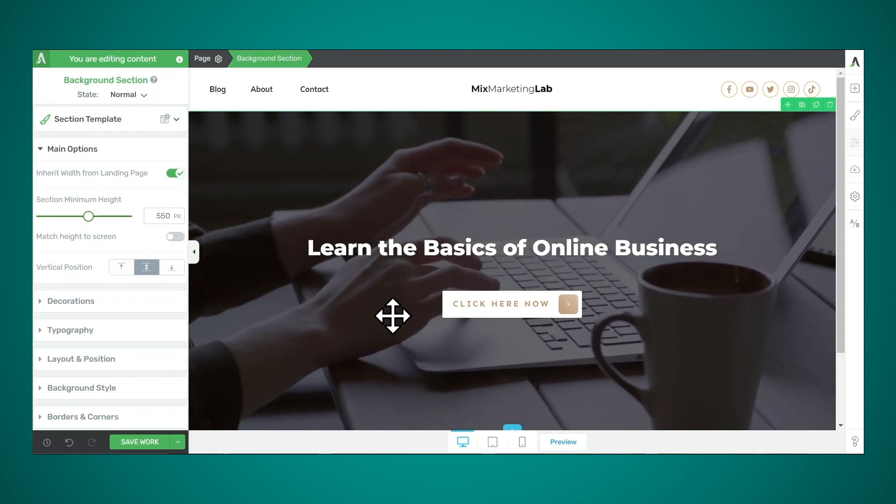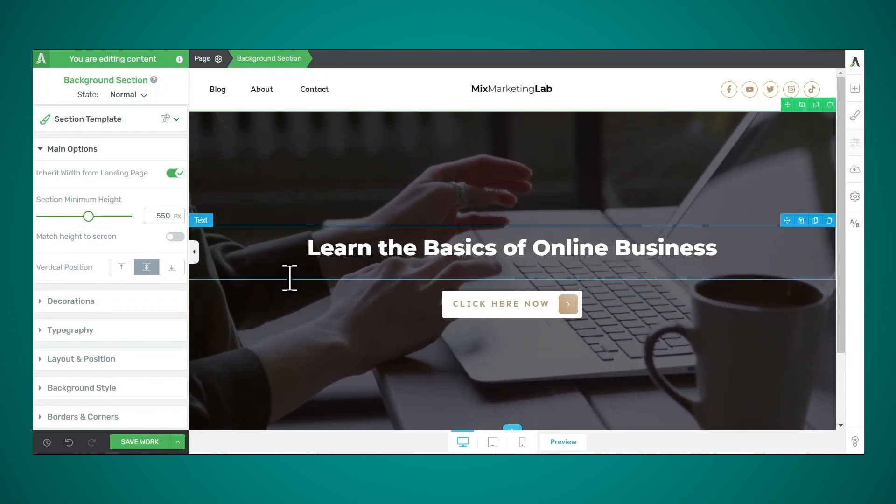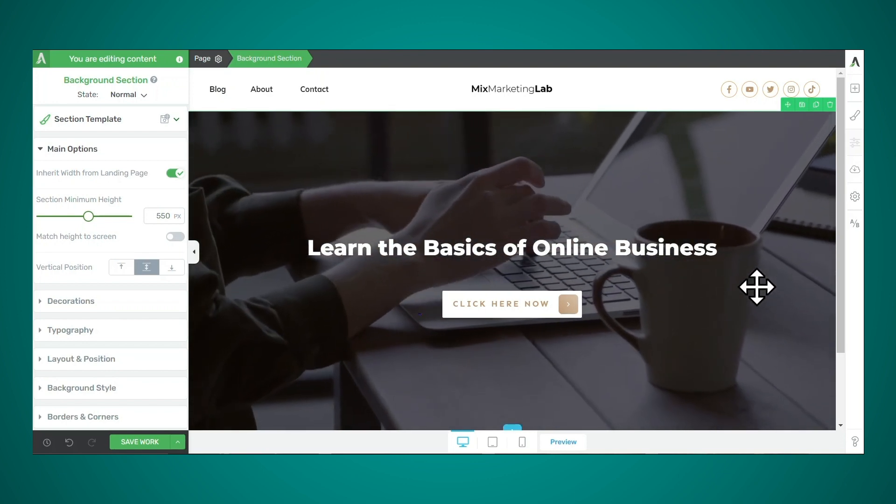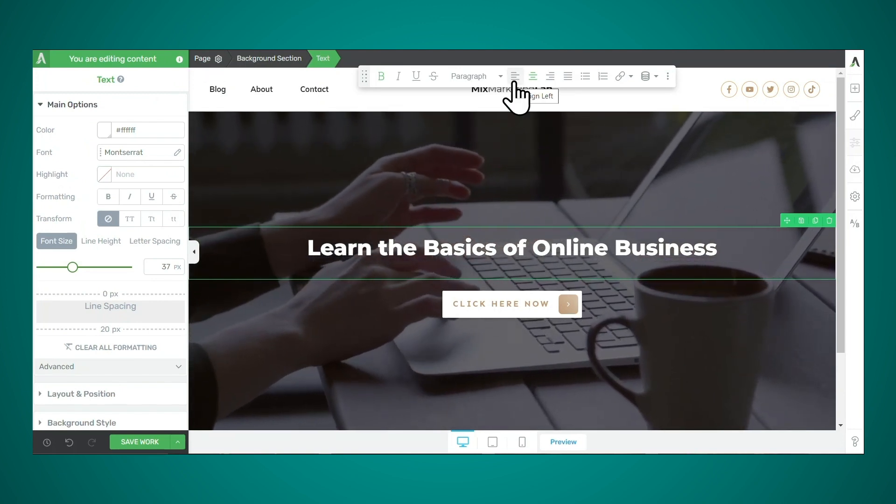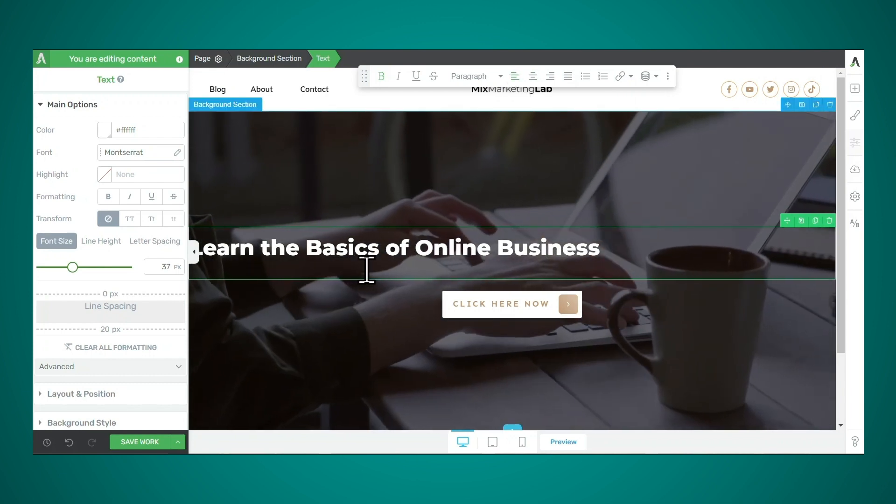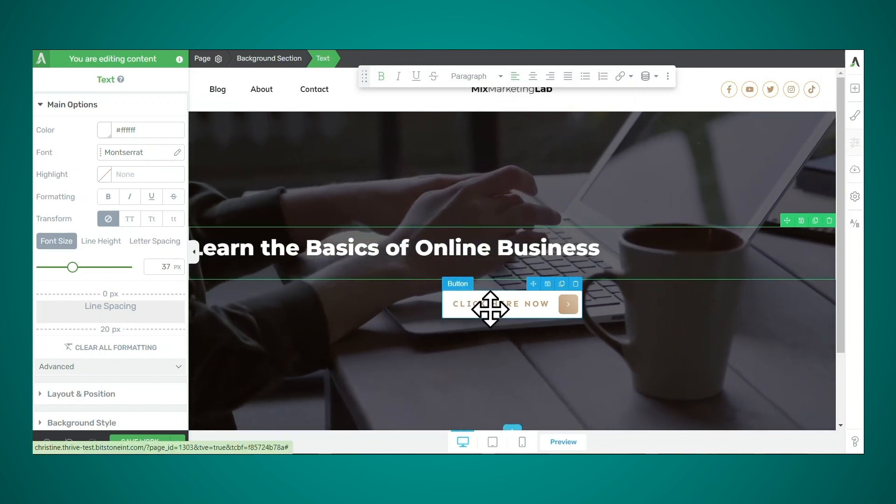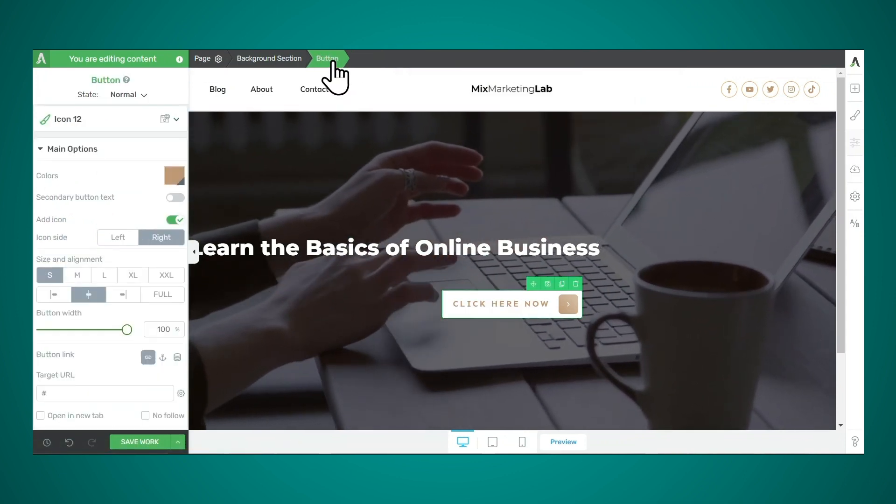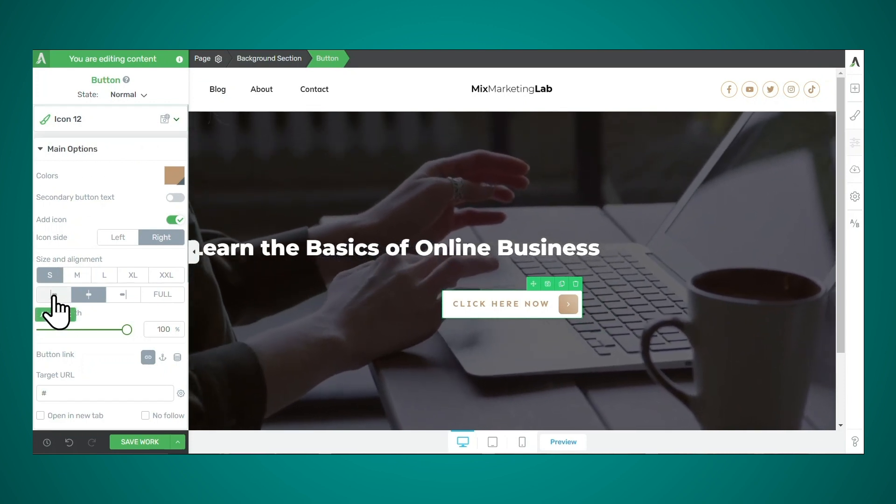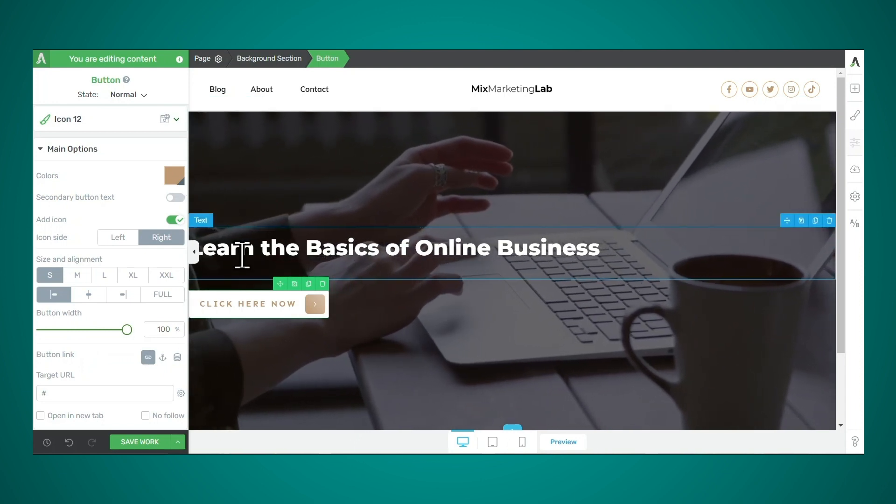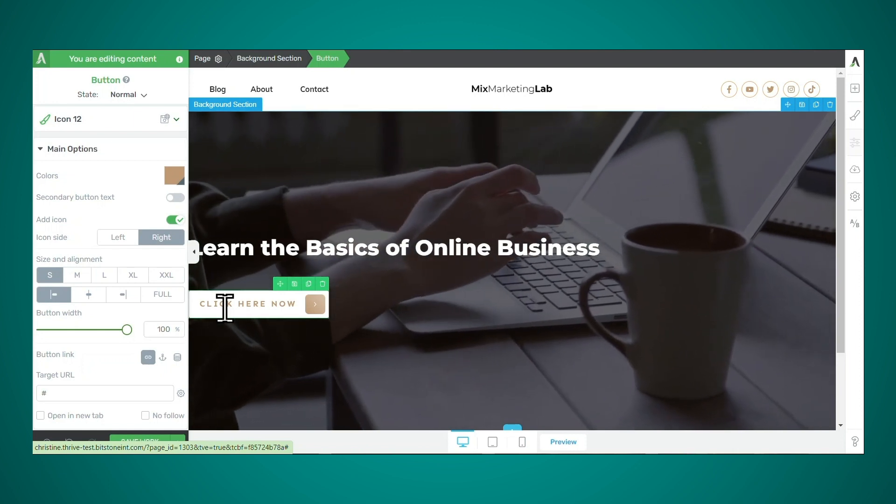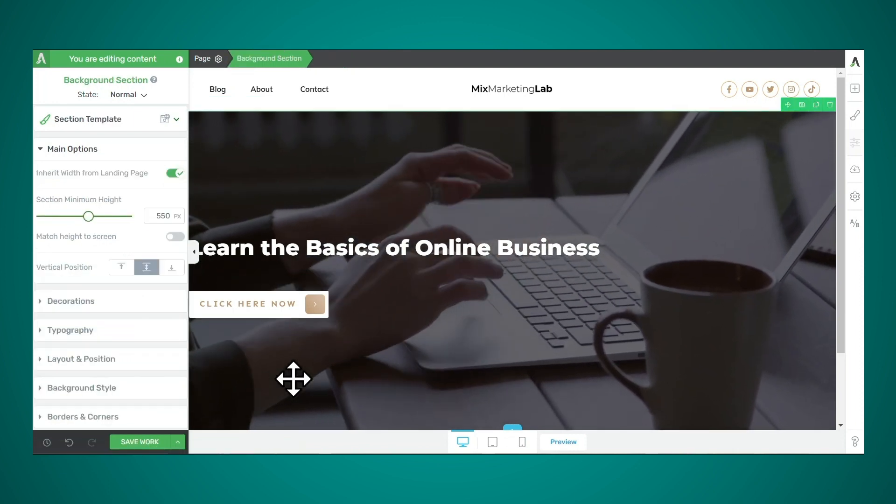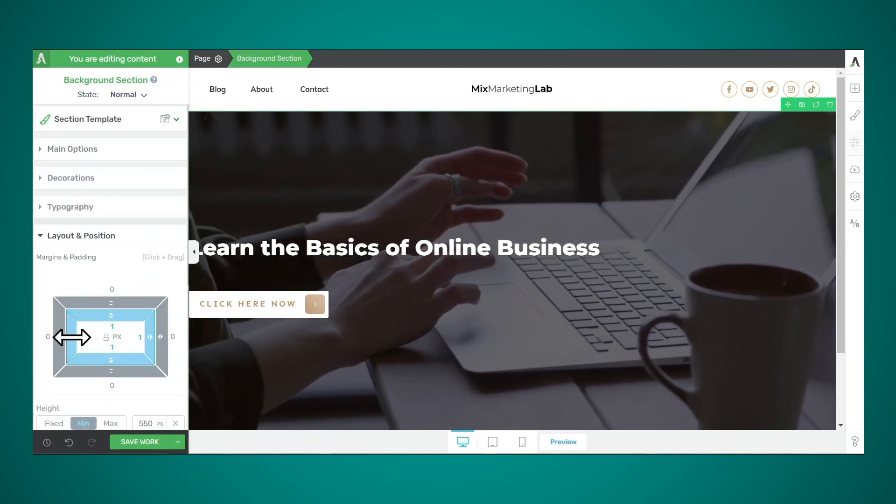Now, one of the common layouts I see with video backgrounds is a text overlay with a button, but off to the left side or off to the right side. So to do that, simply click on the text element and then click the left align button in the text element floating bar. So that has aligned our text to the left. And then to move the button over to the left, simply click on the button, make sure that button is highlighted in the breadcrumbs. And then in the main options tab, click the left align button. Now to add a little bit of breathing room here so that the text and the button aren't too close to the left side of the page. Let's add some padding to the background section. So I'll simply click on the background section, then I'll go to layout and position, and I'll simply increase the inside padding.